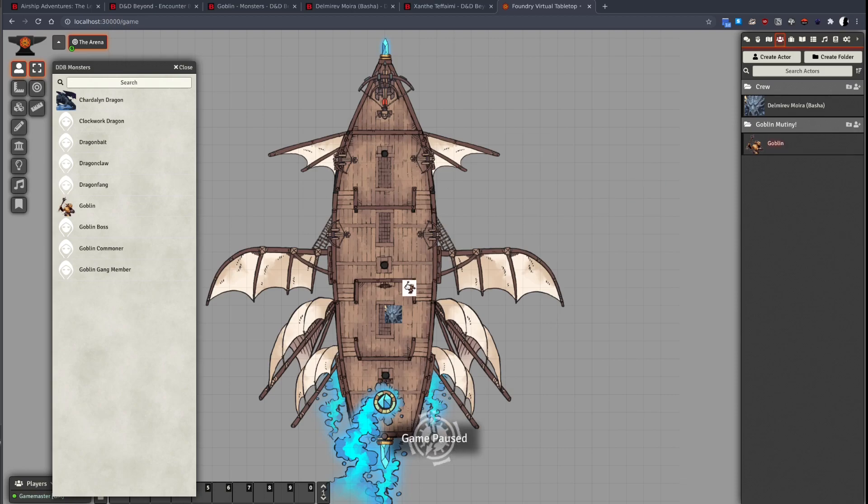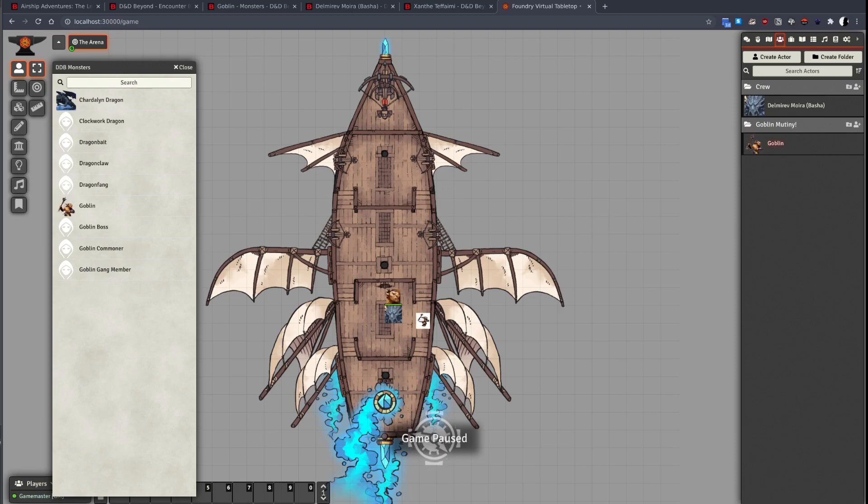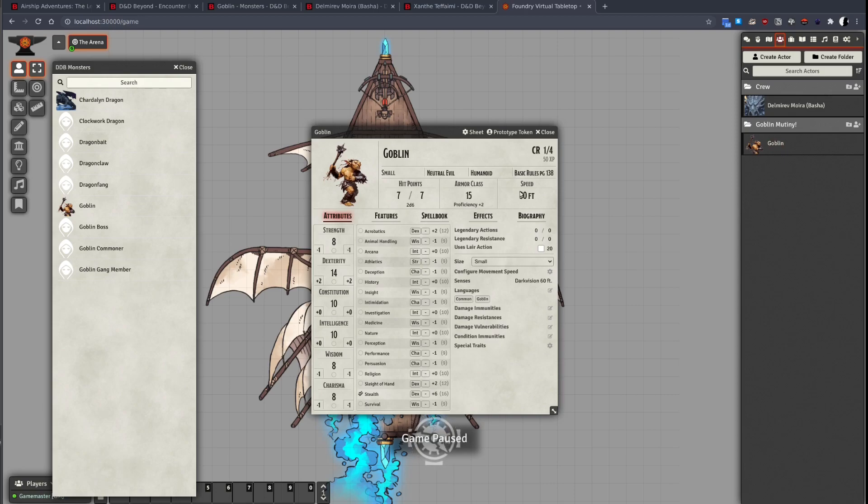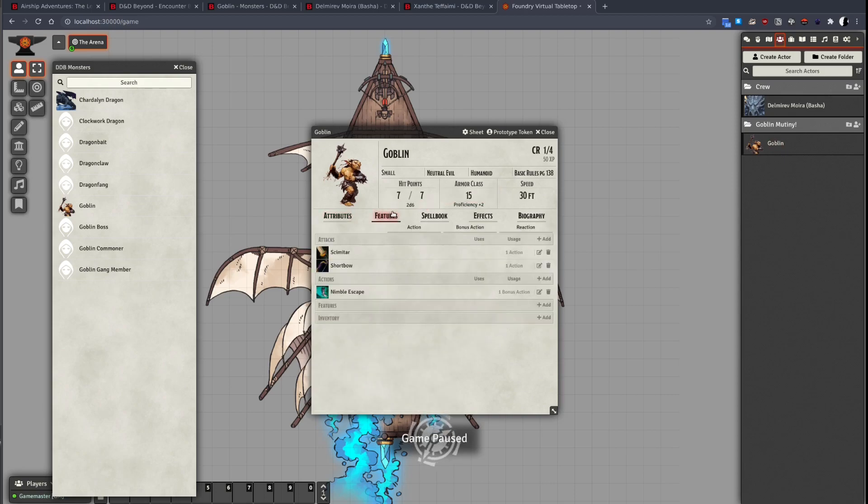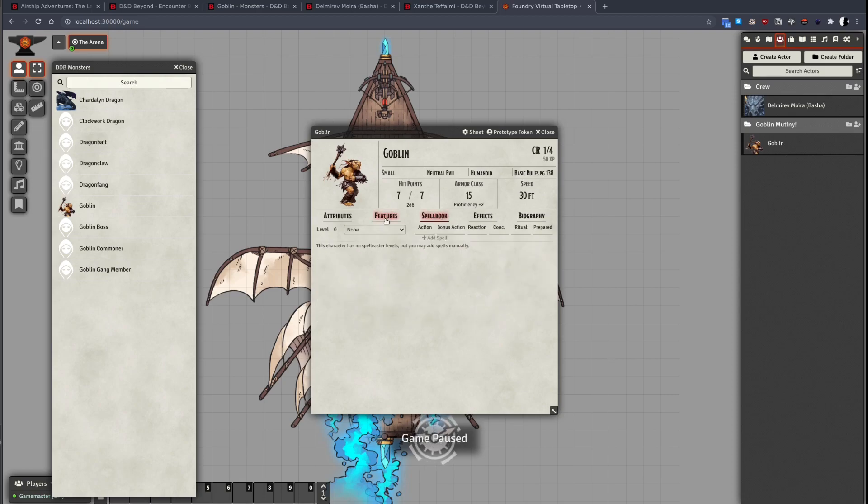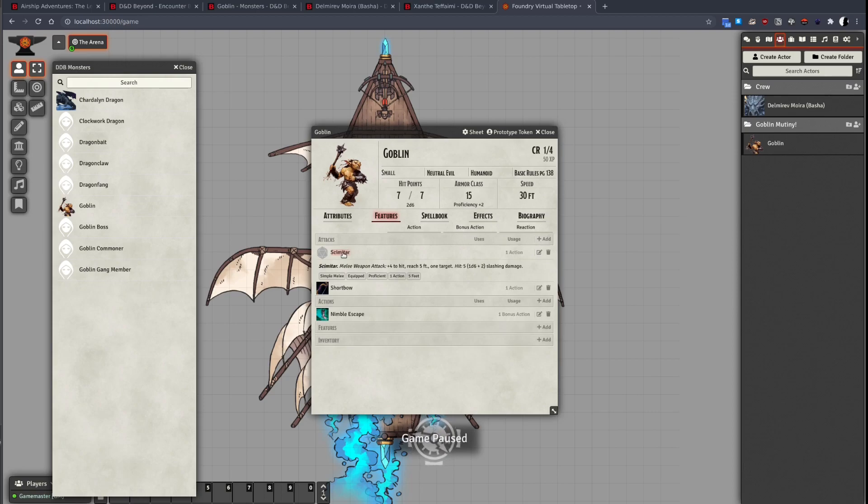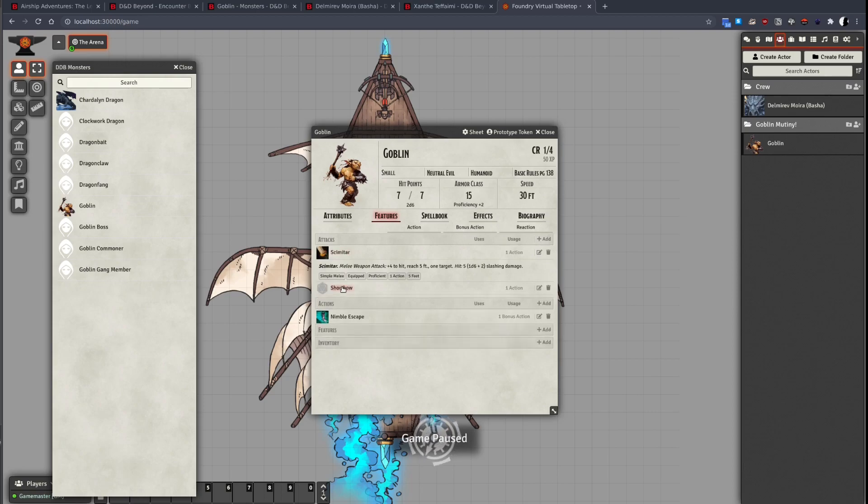If we drag it onto the scene, we can see it uses the token art. This makes building encounters quick and easy. The tool will do its best to parse the features and spells that the creatures have. If you find any problems, please log a bug report on my Discord.